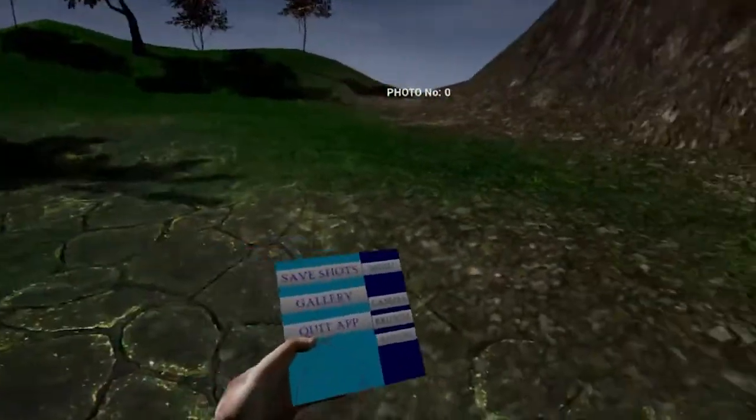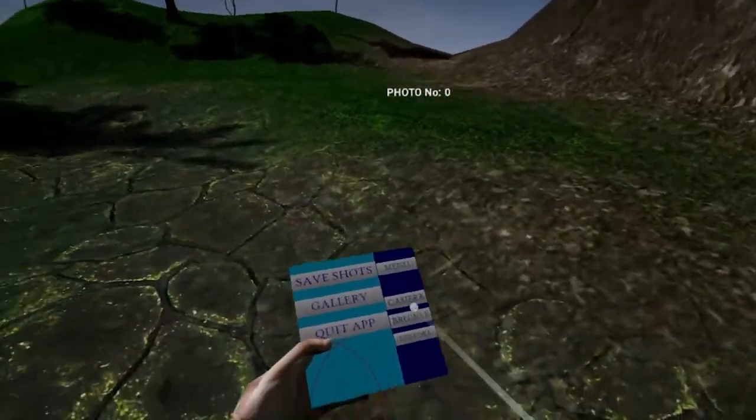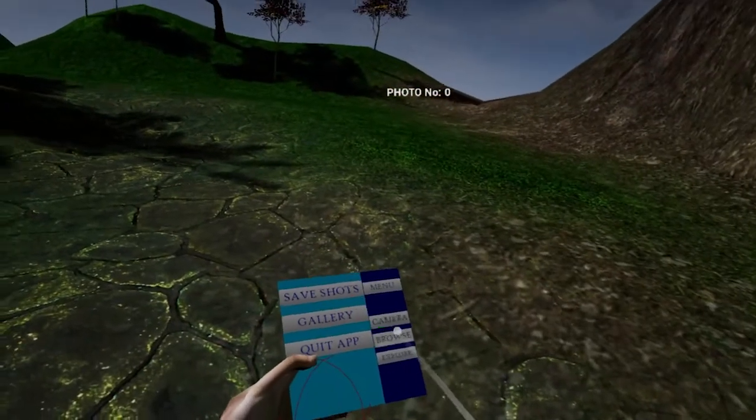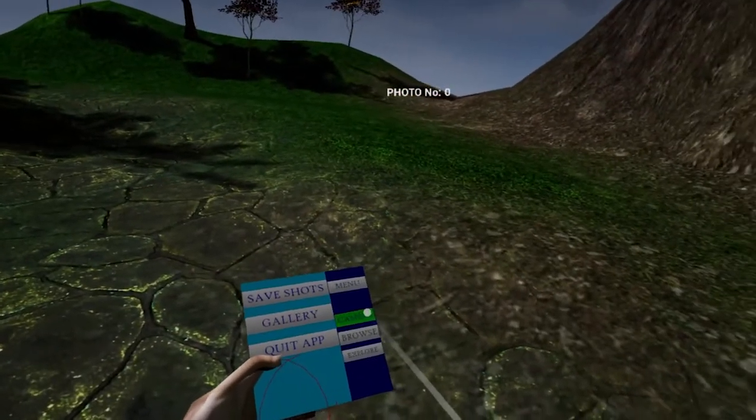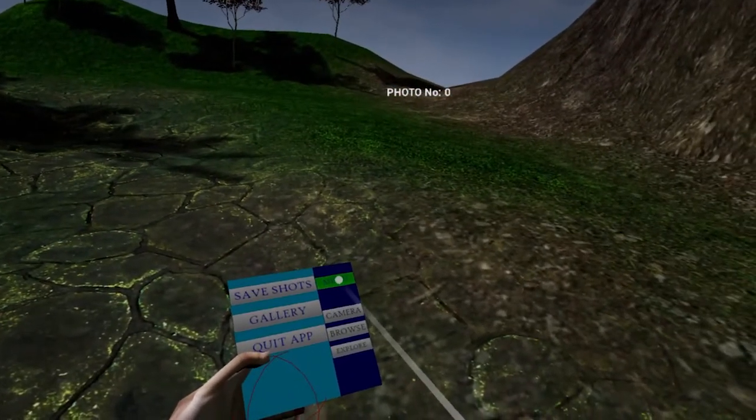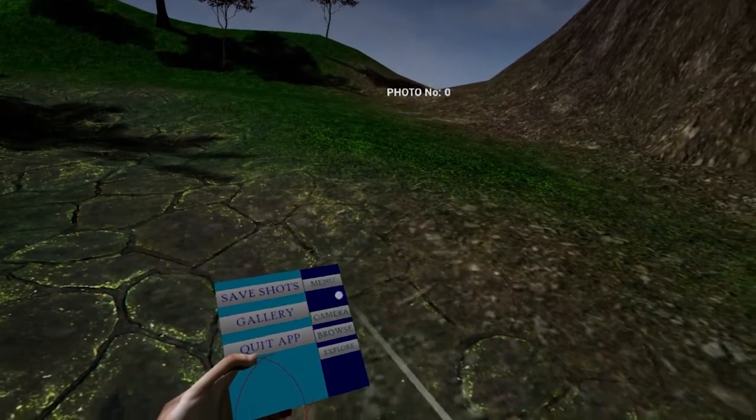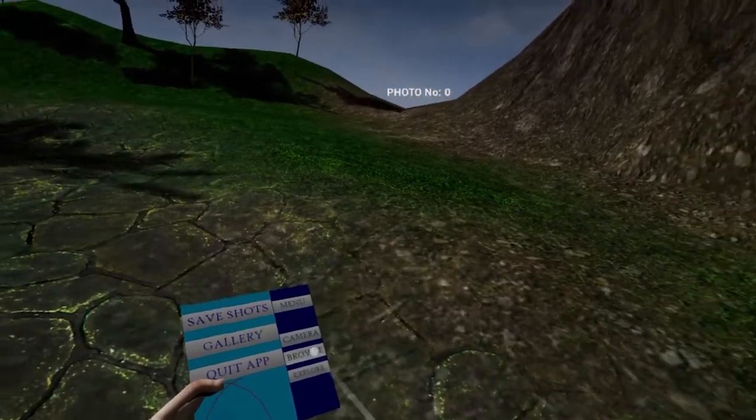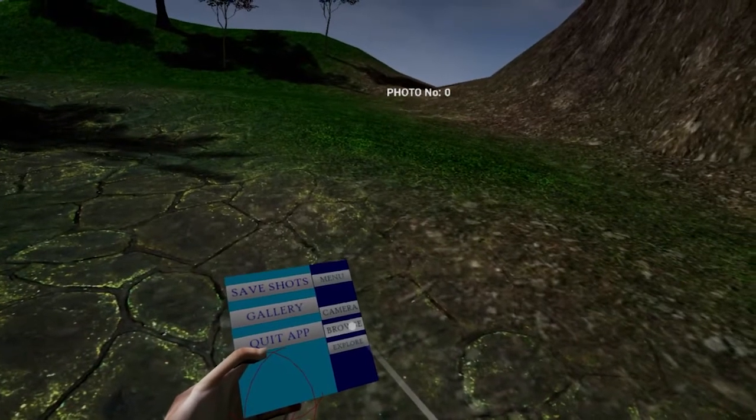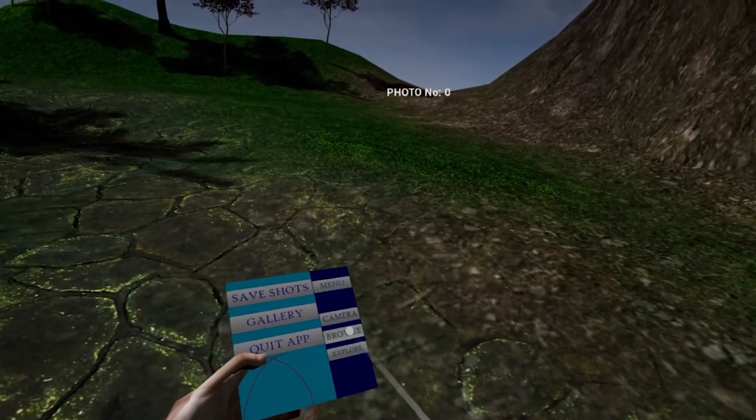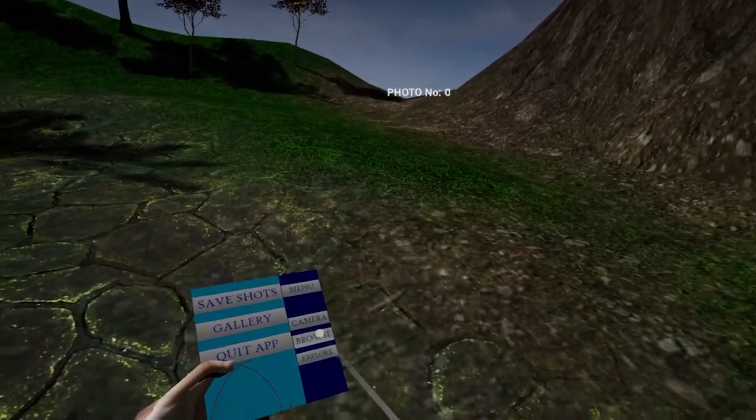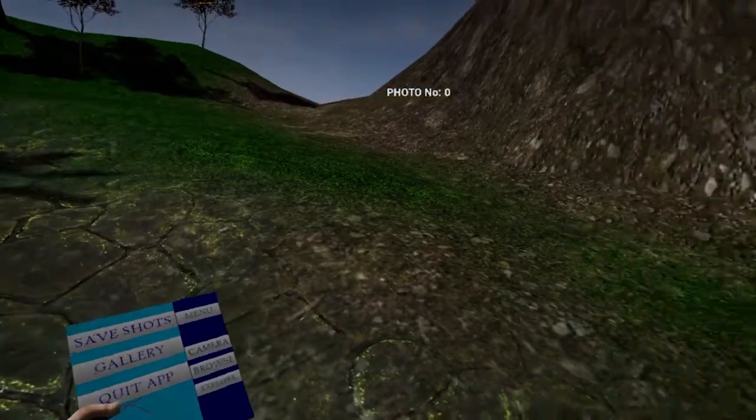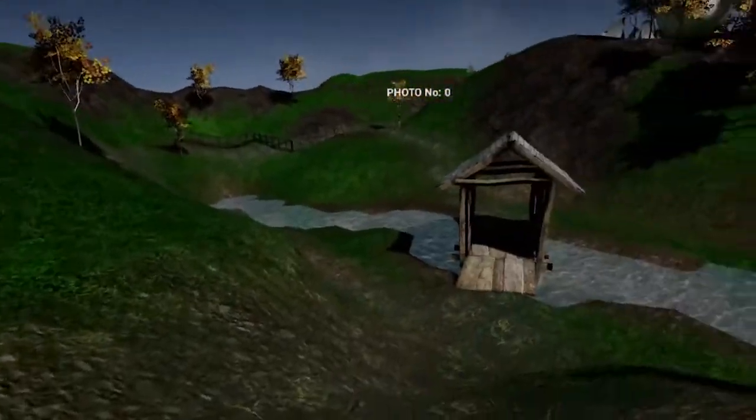We've also got a menu that we're holding at the moment. There's one called menu which will take you out, there's one called camera to set the camera up, and there's one called Browse which you can browse the pictures that you've taken. And explore just takes you back to this area here.